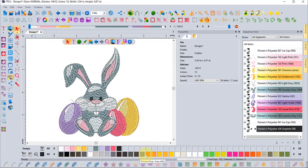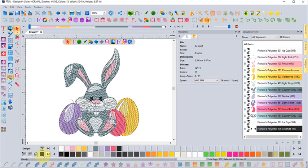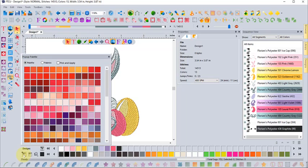If you mouse over to the left, there's a button here that says pop-up palette. When you click on it, it will pop up a larger thread palette.